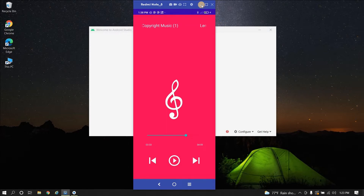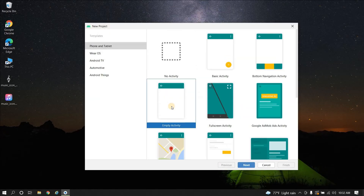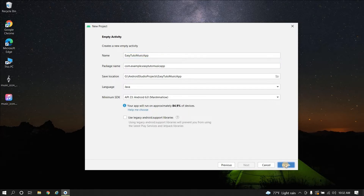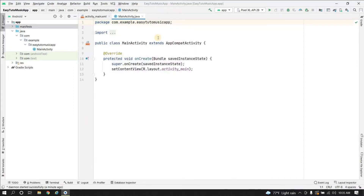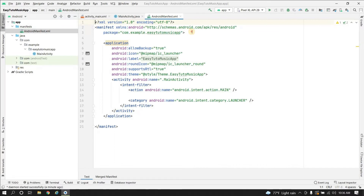So without any further ado, let's create a new Android Studio project. Select Empty Activity and click on Next. We will give the application name 'Easy to Do Music App', select minimum SDK Marshmallow, language as Java, and click on Finish. Our project is loaded successfully and we have two main files: MainActivity.java and activity_main.xml.